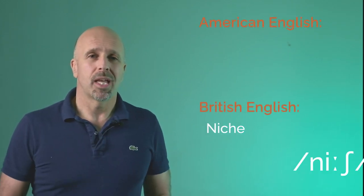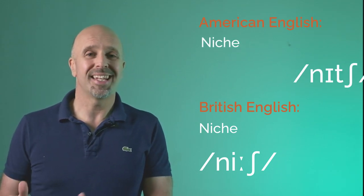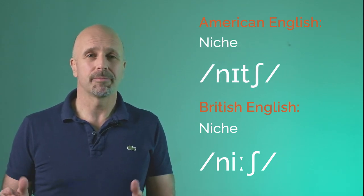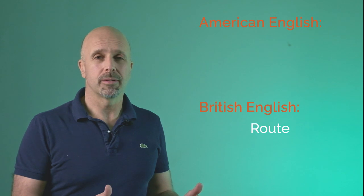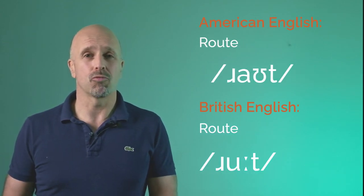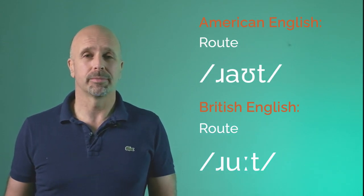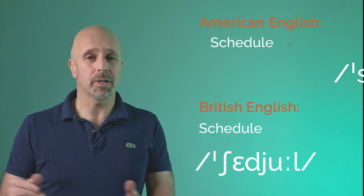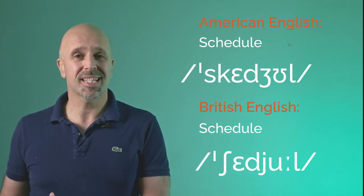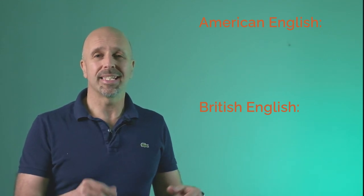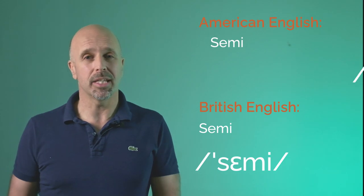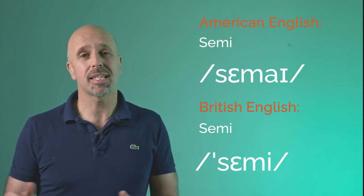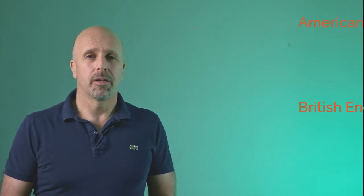And sometimes words can sound very differently in American English to their British equivalent even when they're spelt the same. Niche in American English, niche. Root in American English, route. Schedule in American English, schedule. And semi in American English, semi. Niche, root, schedule, semi.